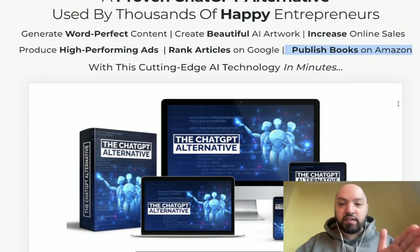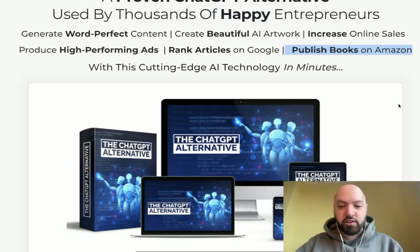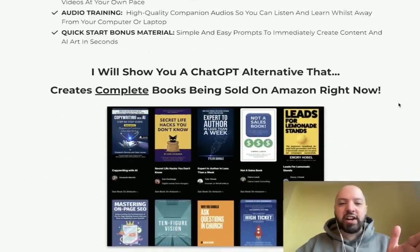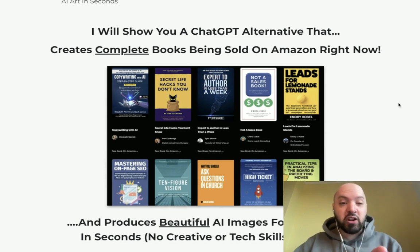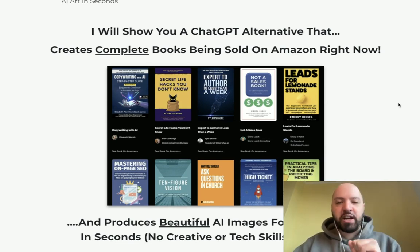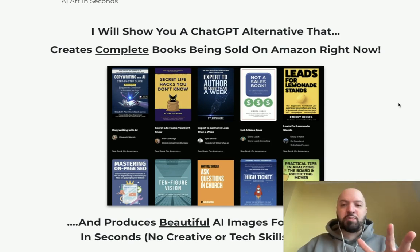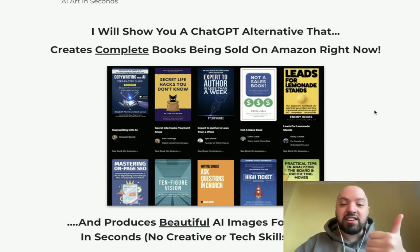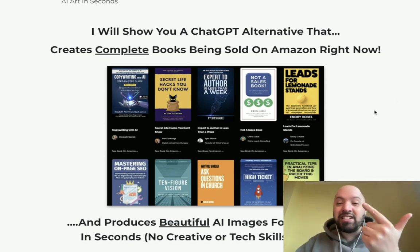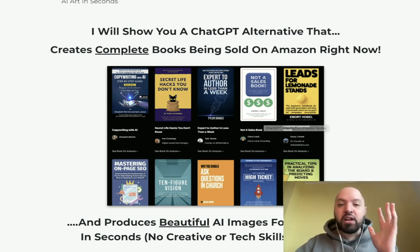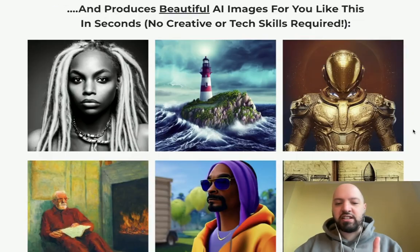All of this is done with a ChatGPT alternative, and I'm giving this away — this is my product. I show you literally a product where people are creating entire books with this ChatGPT alternative, which is the bonus you're getting from me today if you buy GPT Dash through my link below. I'm going to show you this ChatGPT alternative being used to write, design, and publish complete books on Amazon.